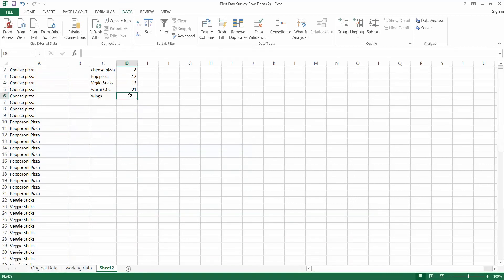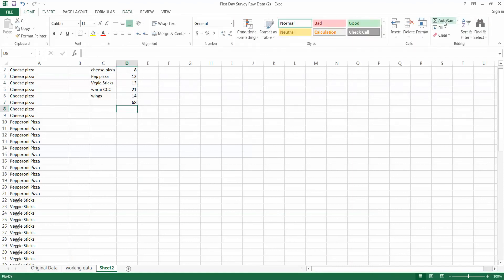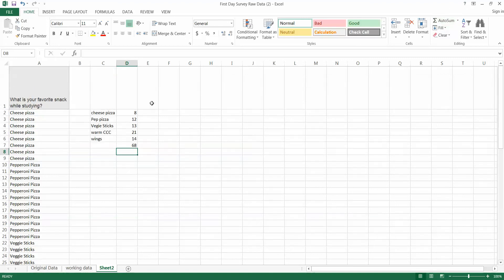Let's go ahead and do an auto sum to make sure. Go back to home. Do a quick auto sum to make sure we've got all our responses. We know we have 68 responses. We don't have any nulls. So the good news is that's the correct number.